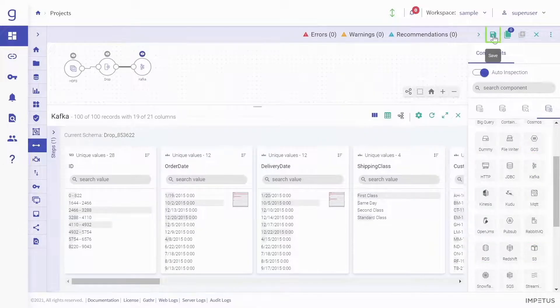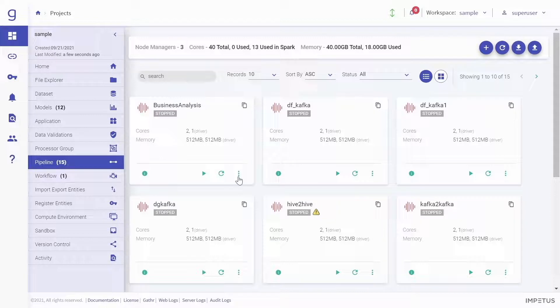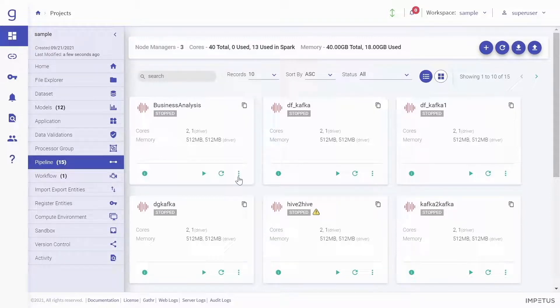Once your pipeline is ready, provide the pipeline definition details and save it. These pipelines can be further optimized by writing test cases and plugging them with a continuous integration and delivery system.